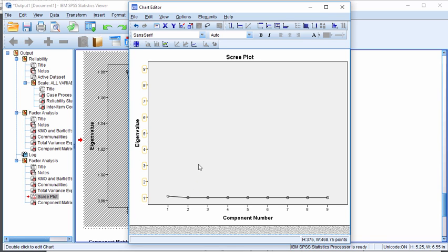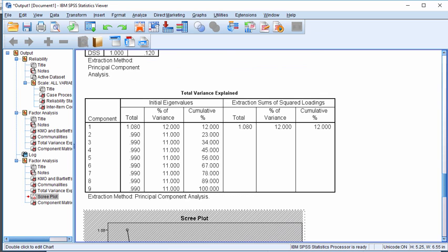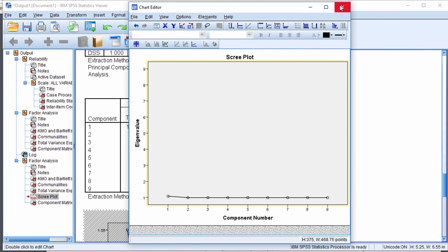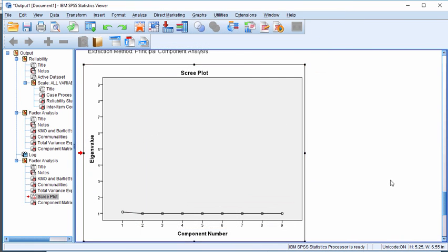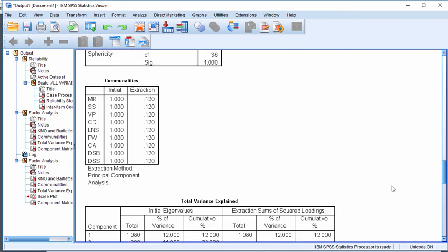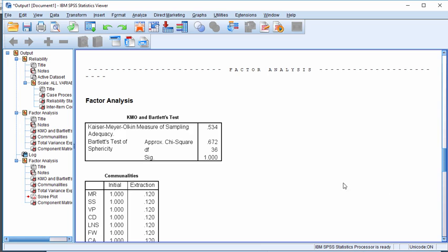Which if I did a parallel analysis wouldn't be found to be statistically significant. So I probably, you know, it's really quite misleading. So I think that's why we should pay some attention to KMO values, even in this day and age, it's an old statistic.